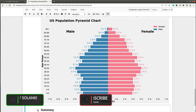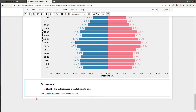That's it for today's tutorial. We covered how to create a population pyramid chart using Python's data visualization library Matplotlib, and we created the bars using the plt.barh method. If you liked the video and learned something new today, give it a thumbs up, subscribe to our channel, and see you next time.